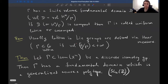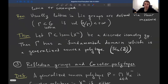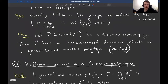Lattices in any group are defined via Haar measures, and for our purposes this is the same. The theory of hyperbolic lattices is part of the bigger theory of discrete subgroups of Lie groups. The following theorem is known: if Γ is a discrete group of isometries of the space X^n, then Γ has a fundamental domain which is a generalized convex polytope.